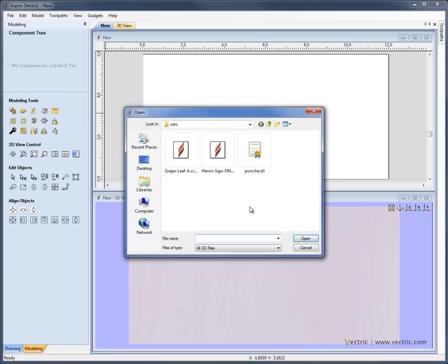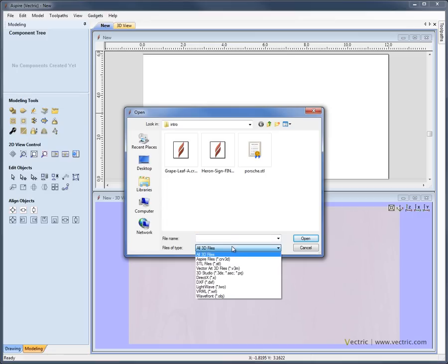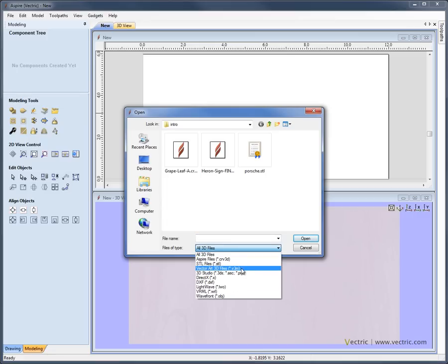If we click on this, we have the ability to import a file that was saved previously in Aspire. If we select something like that, it's going to import essentially what was the composite model at the point where it was saved. Also, if we look at the files of type here, we have other relief style files like VectorArt3D V3M files or Mesh style files which tend to be complete 3D objects such as an STL.